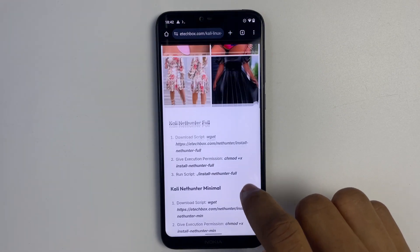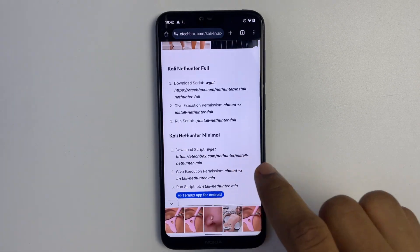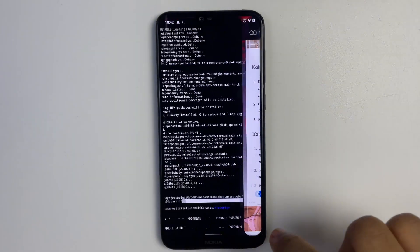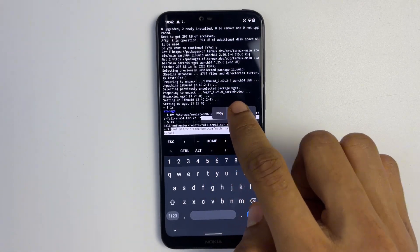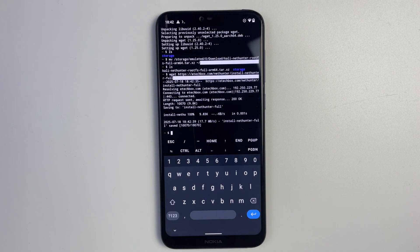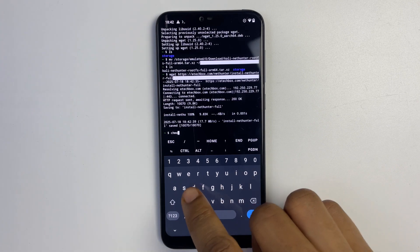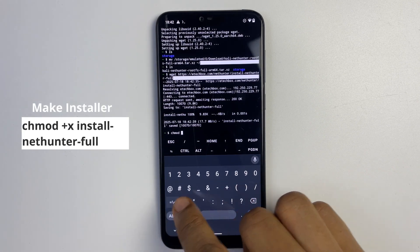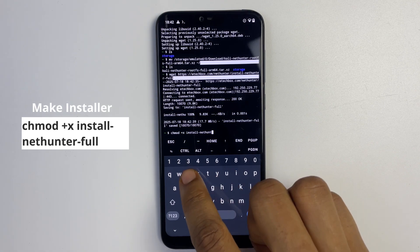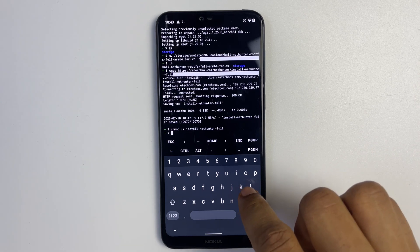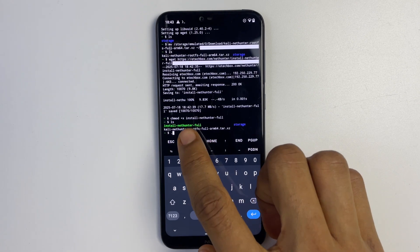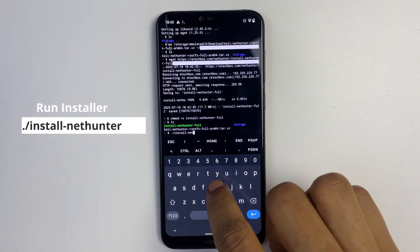Head back to the eTechBox blog and copy the full line to download the Kali NetHunter Full script — copy from 'wget.' We've already downloaded this file, so we won't download again, but we need this script to continue the installation. Paste the command and hit enter — it will download the installation script. You can see 'install-nethunter-full' appear. Now run 'chmod +x install-nethunter-full' to make the file executable and hit enter. Run 'ls' again — the file has turned green, meaning it's executable. Run './install-nethunter-full' to execute it.